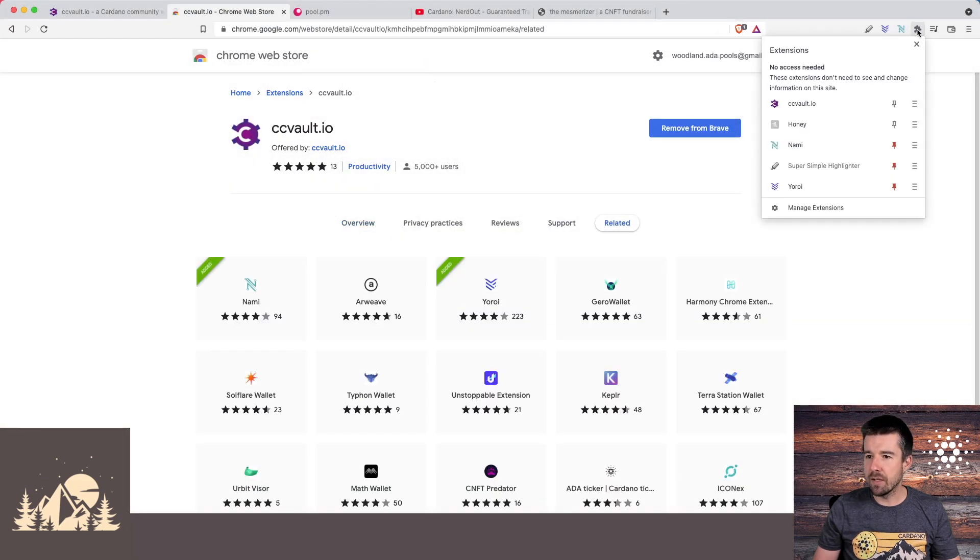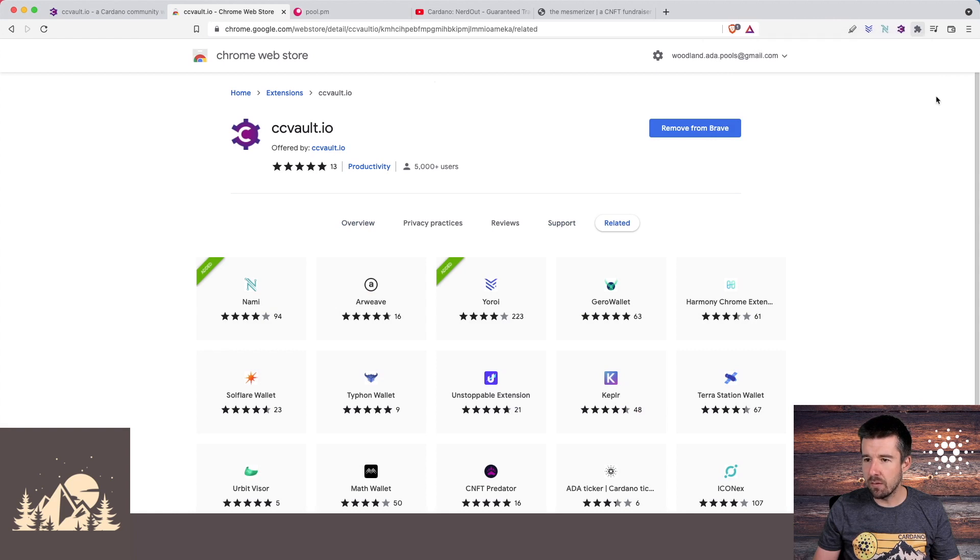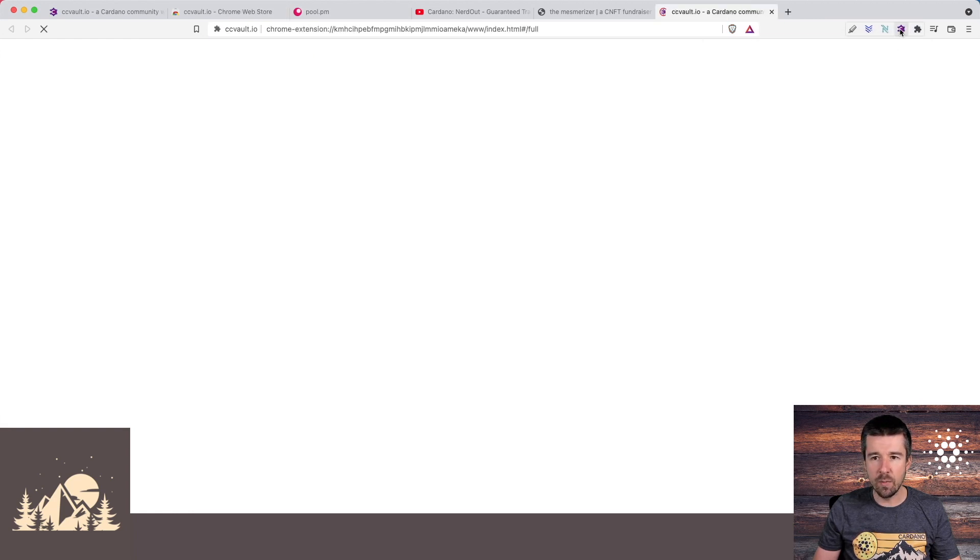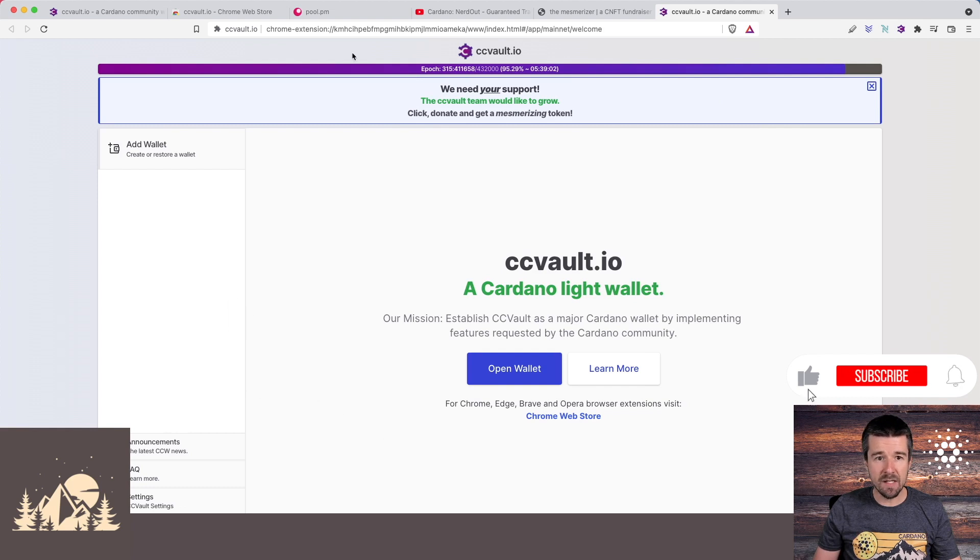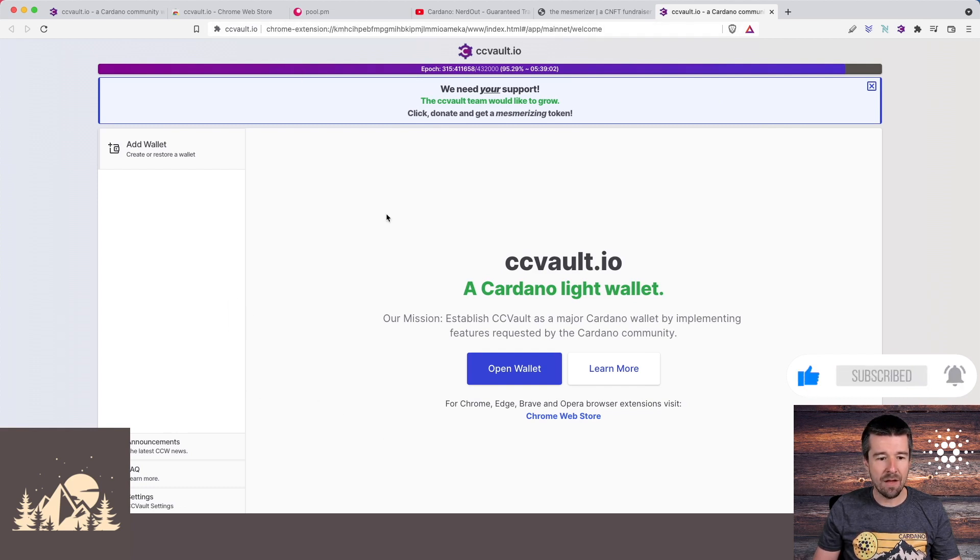Great, it's been added to Brave. We can come here and let's go ahead and pin it so we always have access to it, and let's go ahead and open it up. Awesome! So now, even though the page looks exactly the same, we are now in the Chrome extension. We're no longer on the actual website.